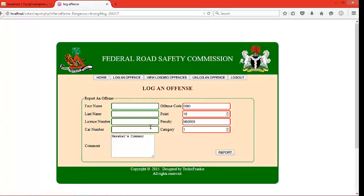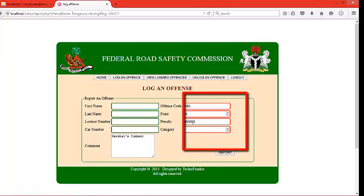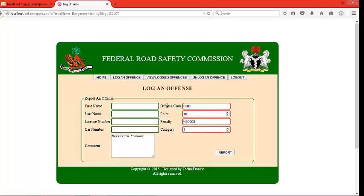This is the form to log an offense into the database. The fields that already have values are automatically generated. For instance, this offense code is the code of the selected offense, this is the points for the offense, this is the price or penalty — 5,000 naira or 50,000 derabats — and the category of the offense. These values are retrieved from the database for that particular offense.